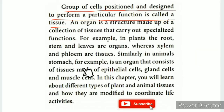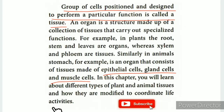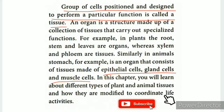In the animal's stomach, it consists of an organ that is made of tissue composed of epithelial cells, gland cells, and muscle cells. In this chapter, you will learn about different types of plant and animal tissues and how they are modified to coordinate life activities.